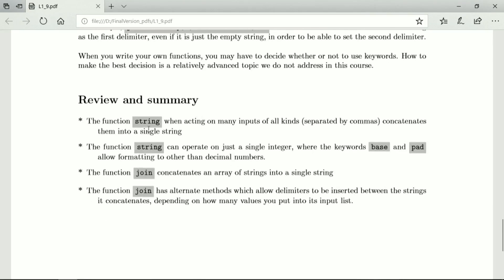Let's review. The function string, when acting on many inputs of all kinds separated by commas, concatenates them all into a single string. String, when operating on a single integer with the keywords base and pad, formats numbers in bases other than decimal. The function join, given an array of strings, concatenates them into a single string. Join has alternate methods allowing delimiters to be inserted between strings, and the delimiter between the last two strings can be different from the others. That's the end of Lesson 9 and the end of Week 1. Please complete all assignments and exercises before going on to Week 2.